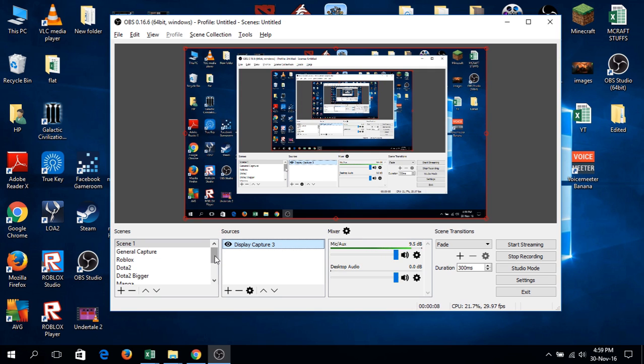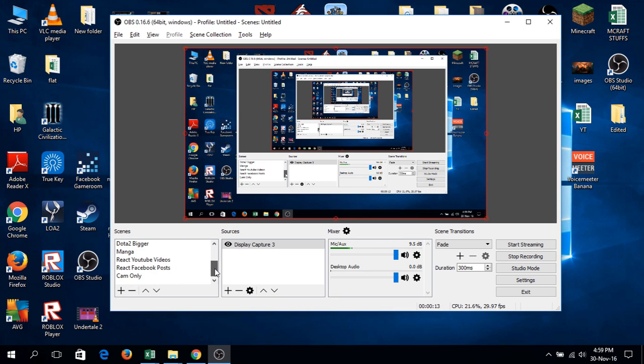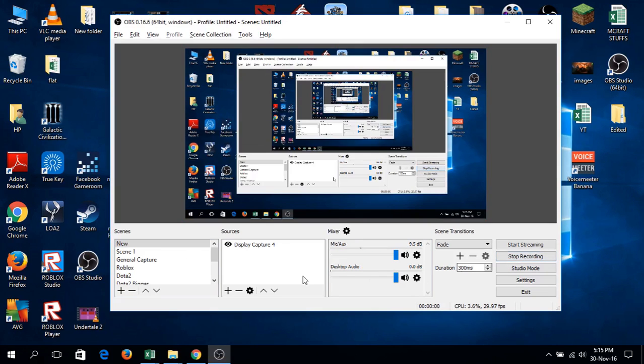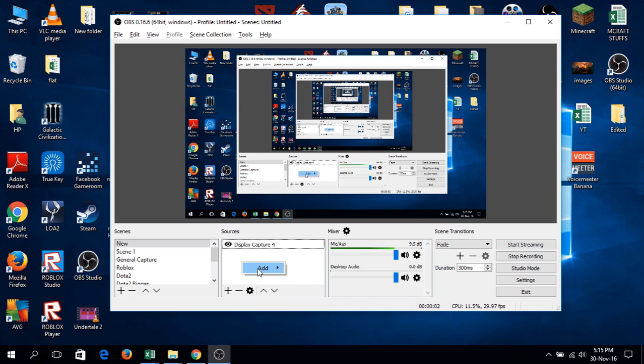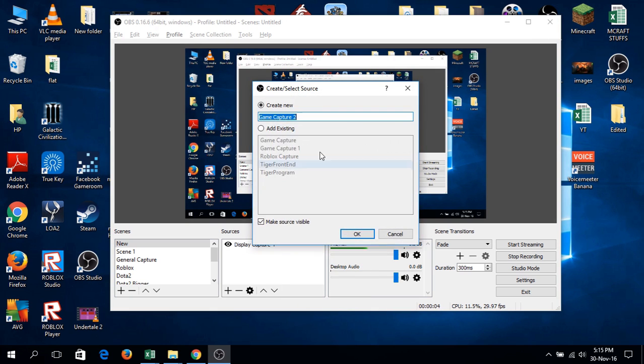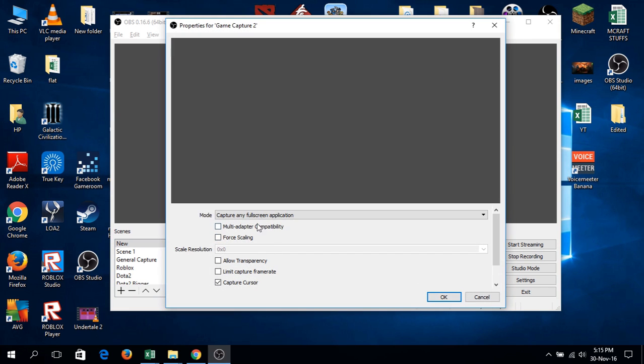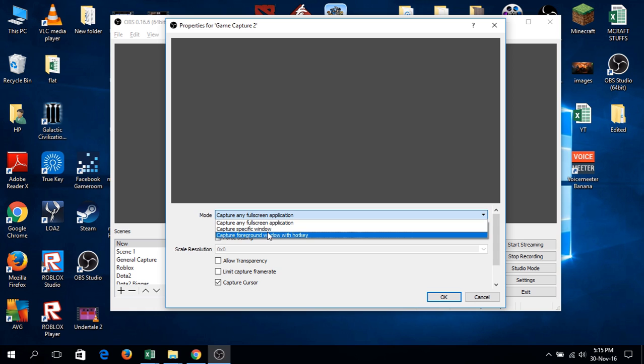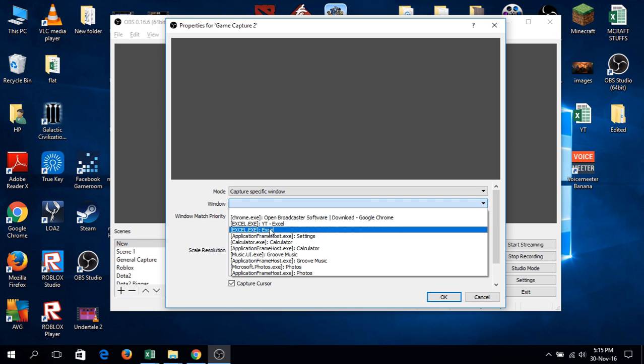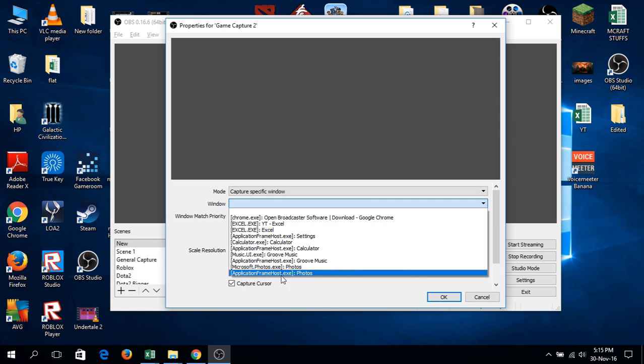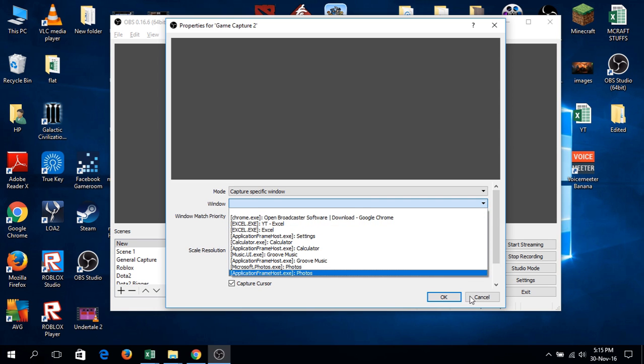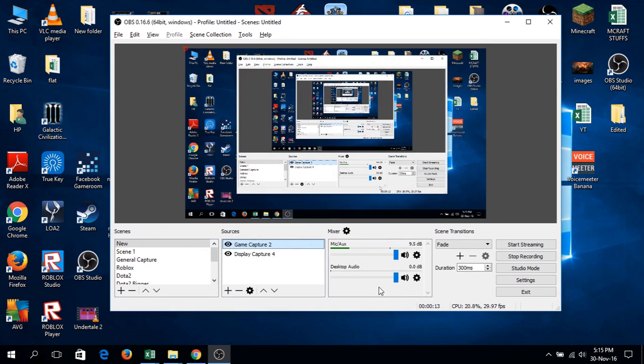You can see all my other scenes. Let's add a new scene and name it 'new'. To record your game, just add game capture, select the specific window, and choose the name of the game.